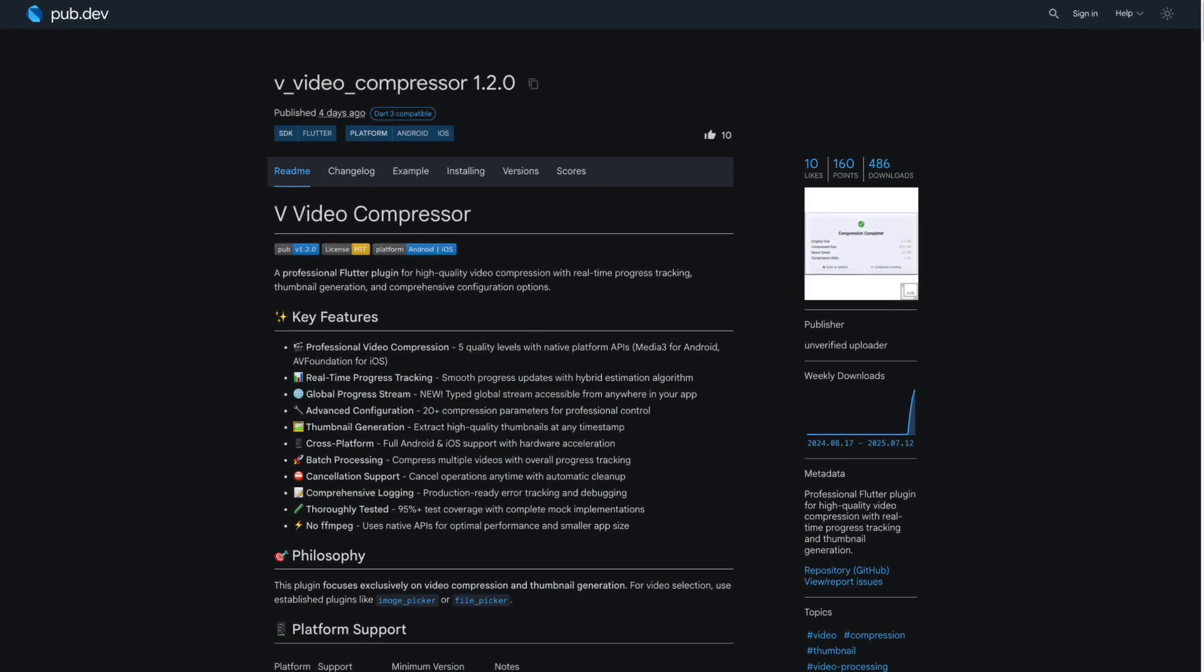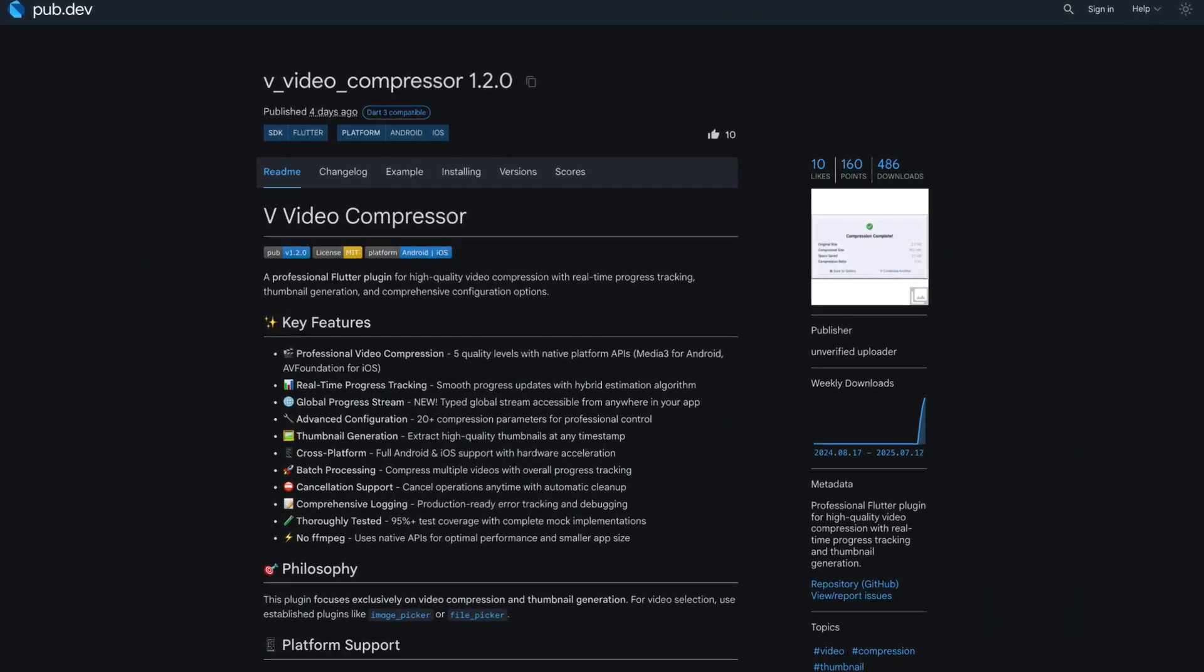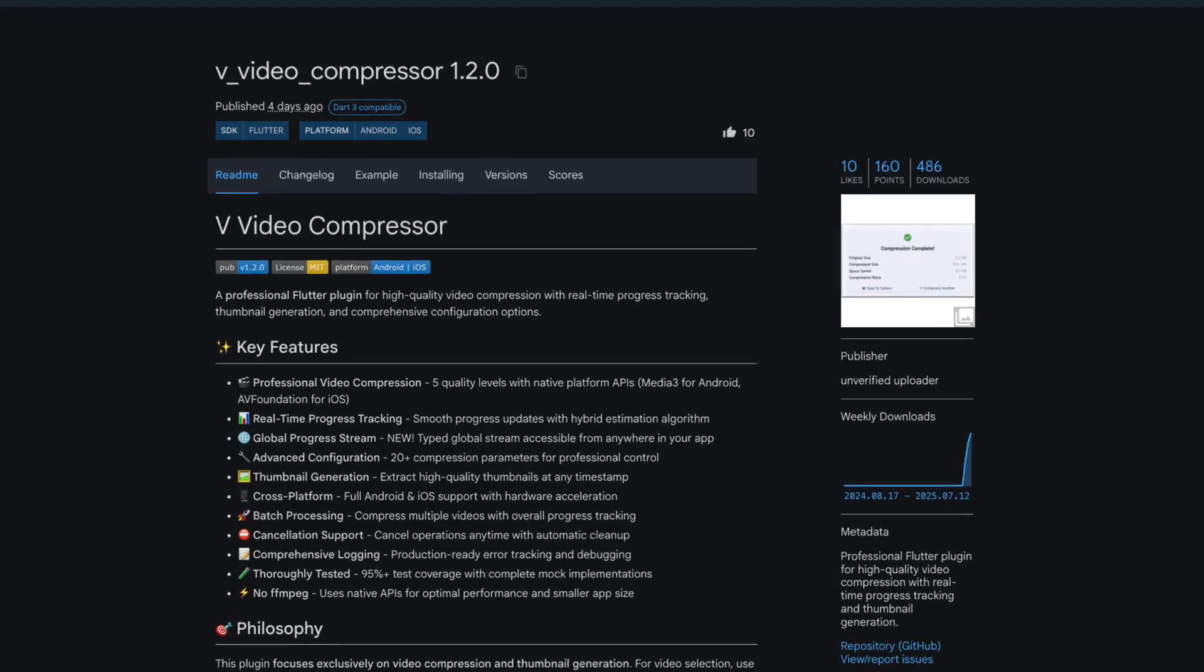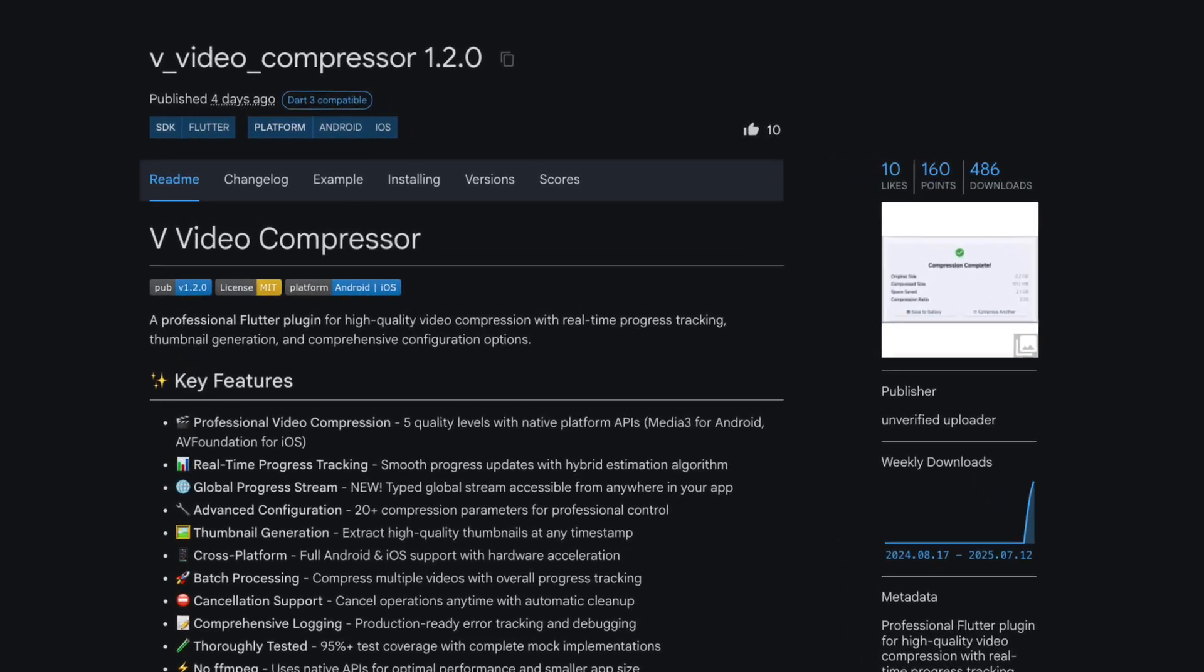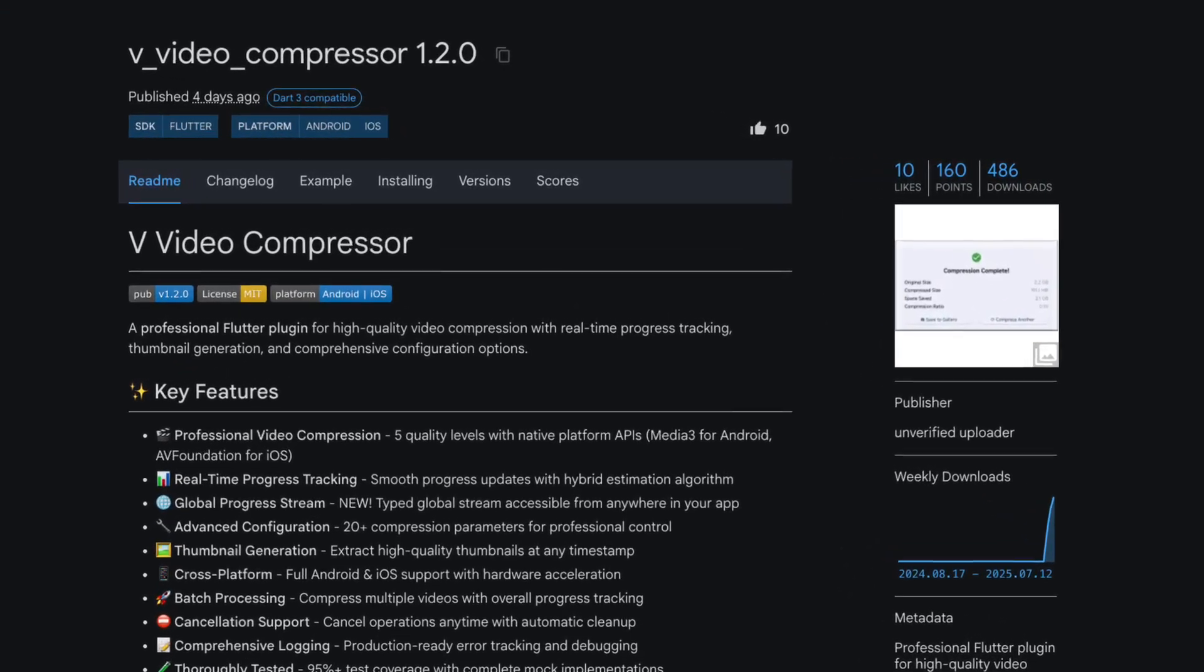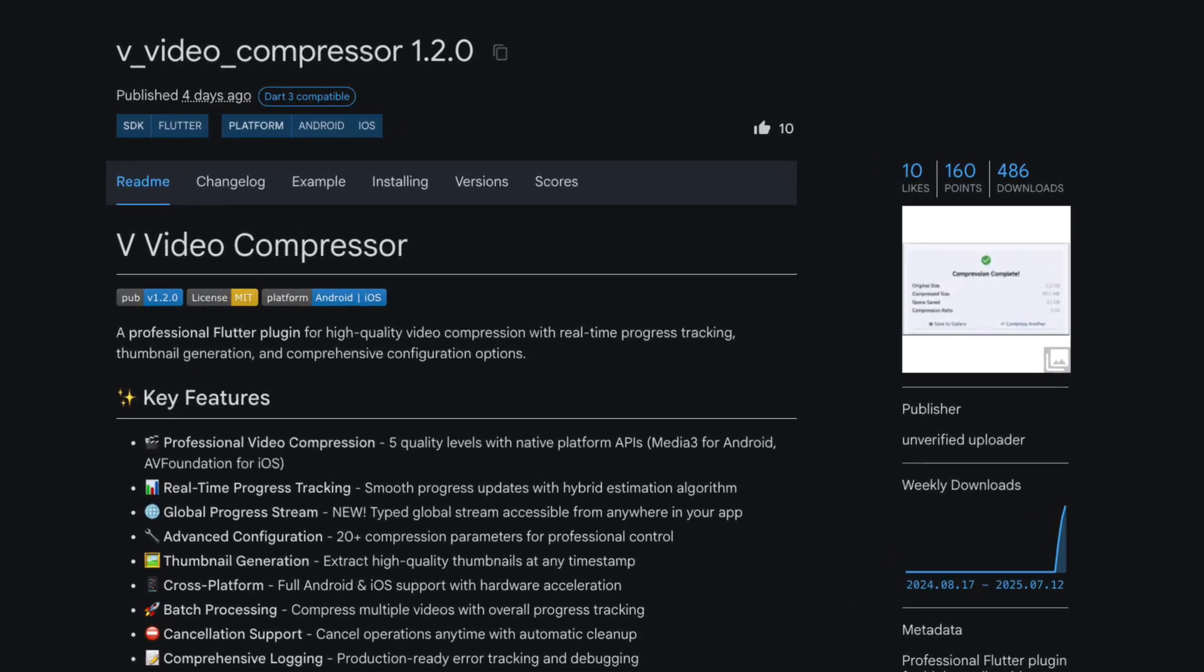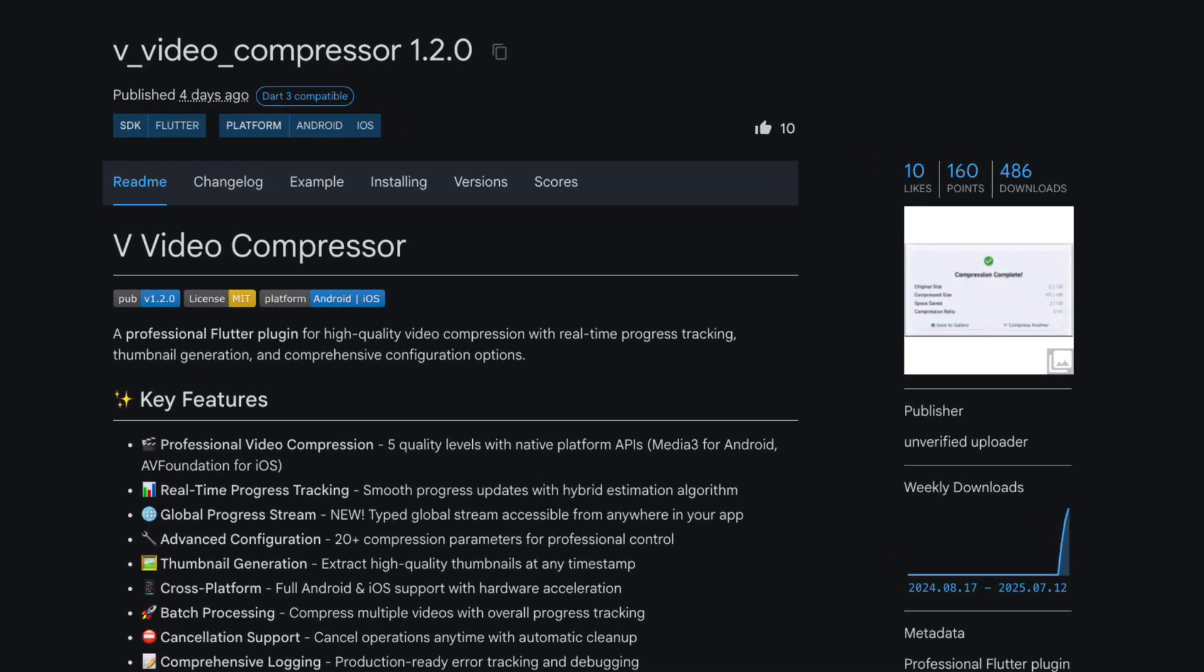Number 5 is V Video Compressor, a professional Flutter plugin for high-quality video compression with real-time progress tracking and thumbnail generation.